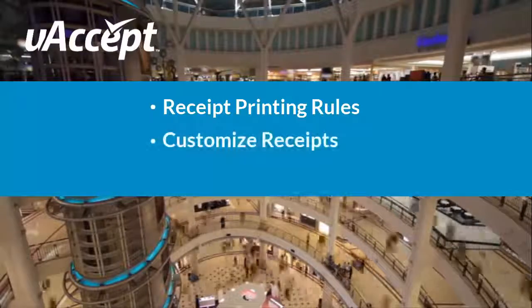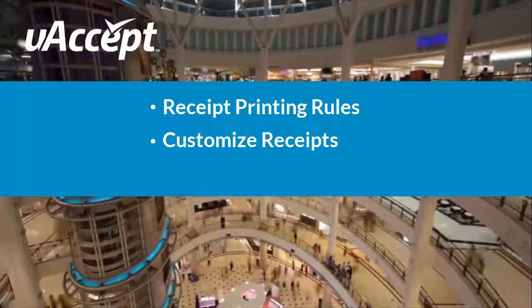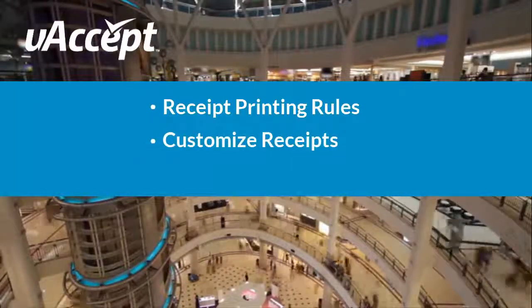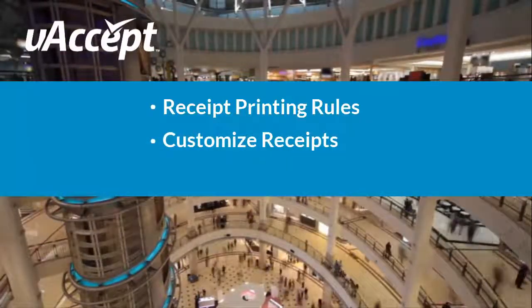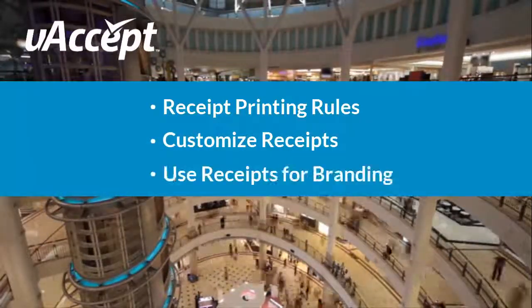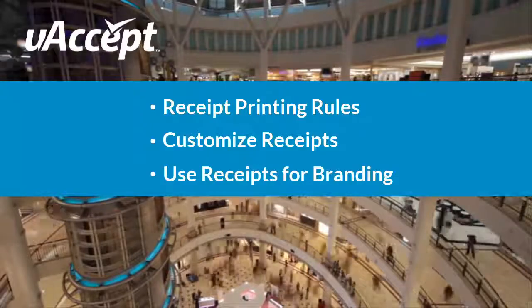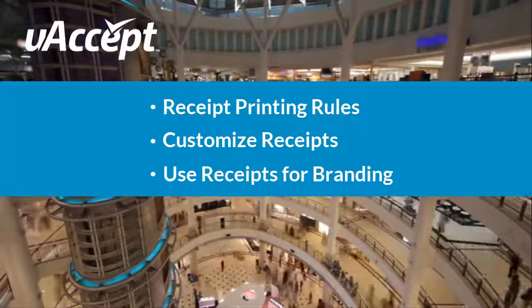You will also learn how to customize what appears on your receipts, such as your company logo and social media links to help you develop your brand.